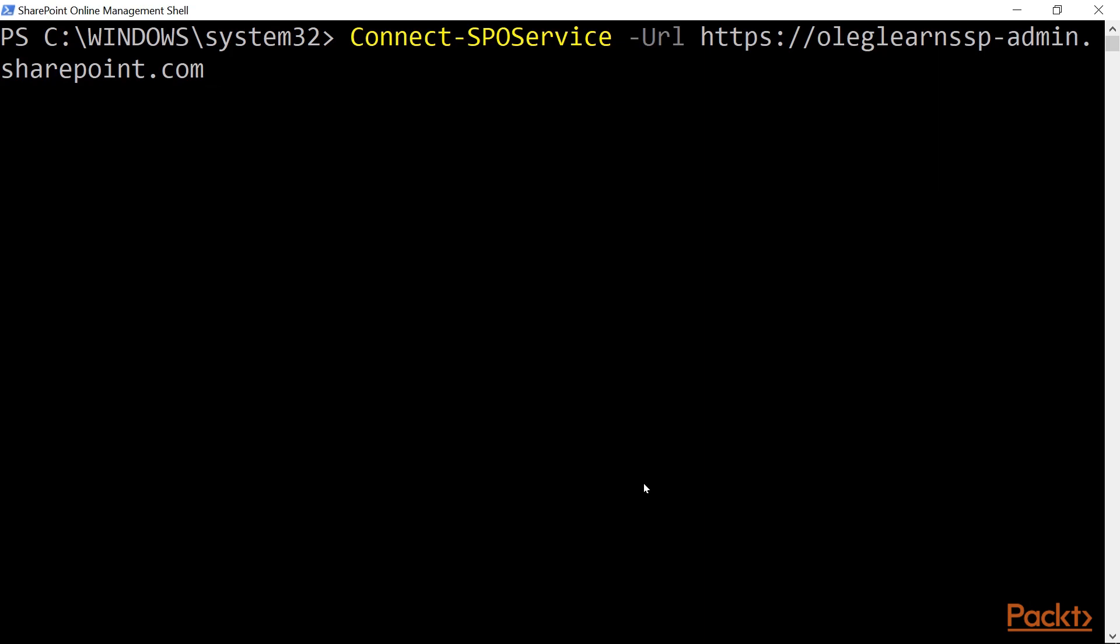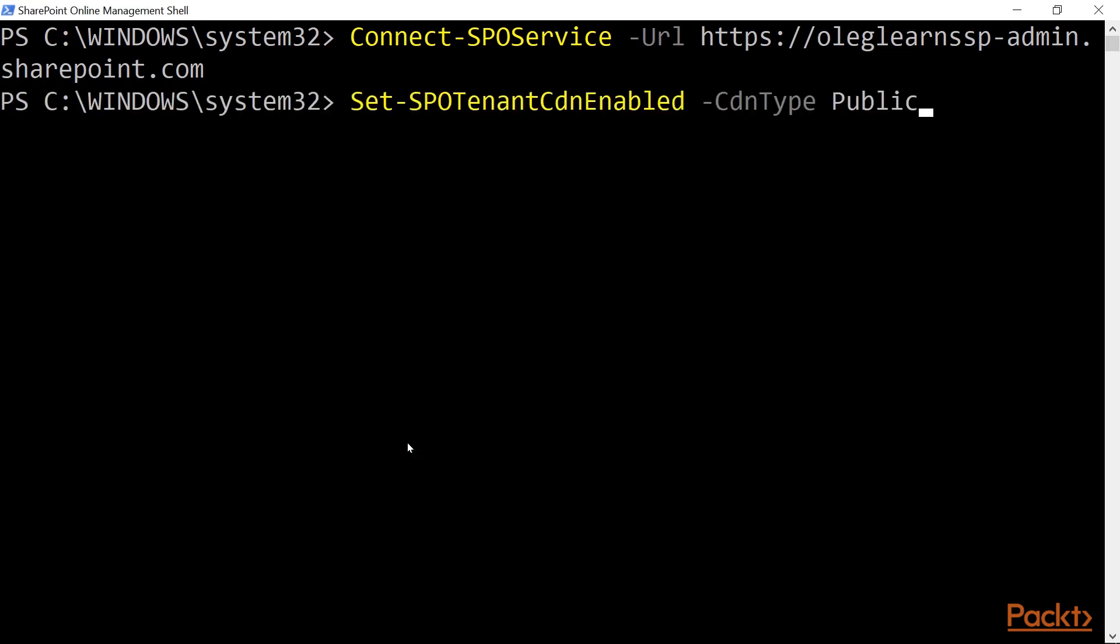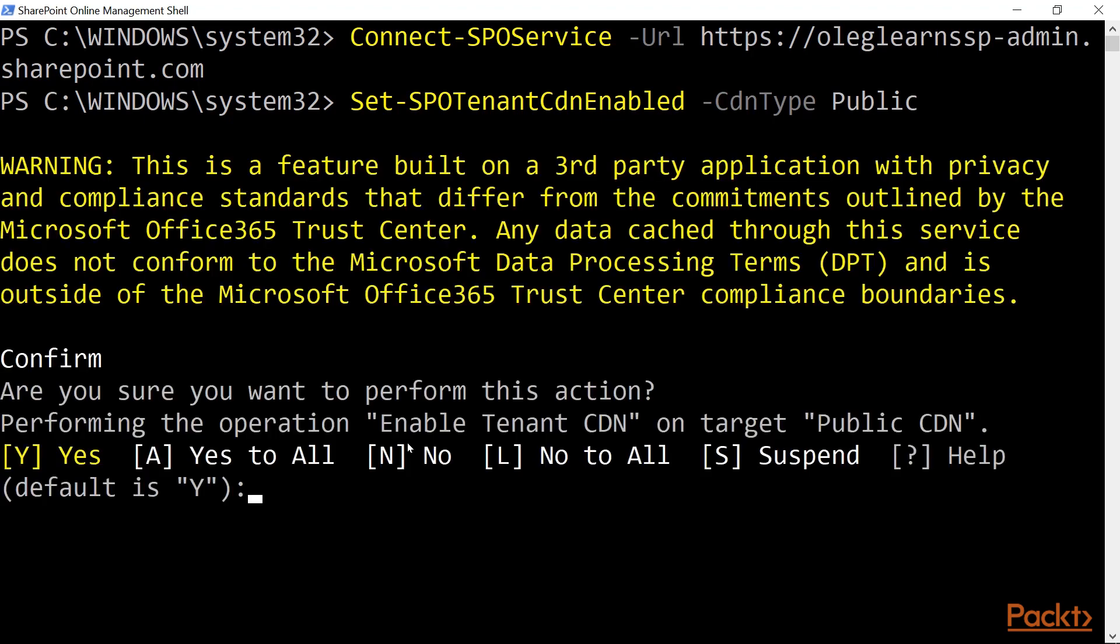Once you have done the installation, you need to open the SharePoint Online Management shell and connect to your administration tenant. And the URL for that is usually your tenant's hostname-admin.sharepoint.com. You need to specify your credentials and click sign-in. Now we need to execute the following command set-spo-tenant-cdn-enabled and also specifying the CDN type, public. Just confirm.